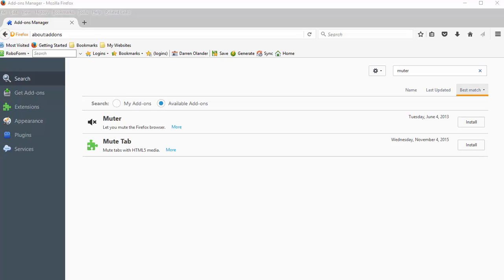A lot of browsers nowadays will let you mute individual tabs when they're open, but you open a new tab, which you do a lot of in safelists especially, that tab isn't going to be muted.